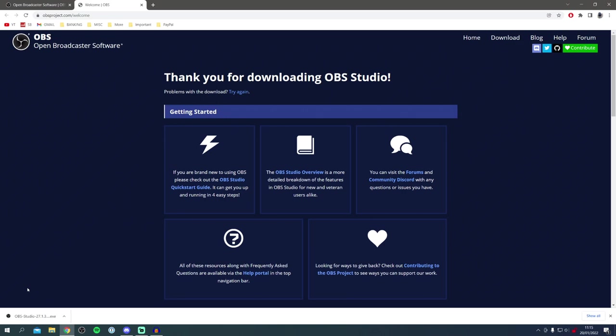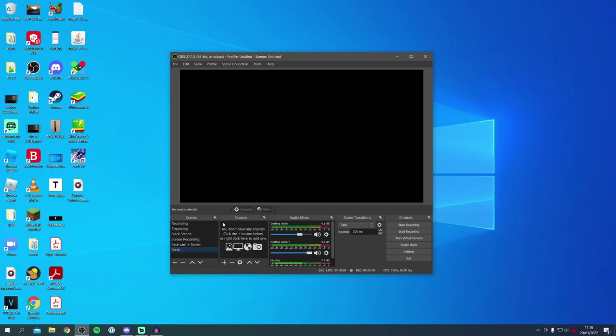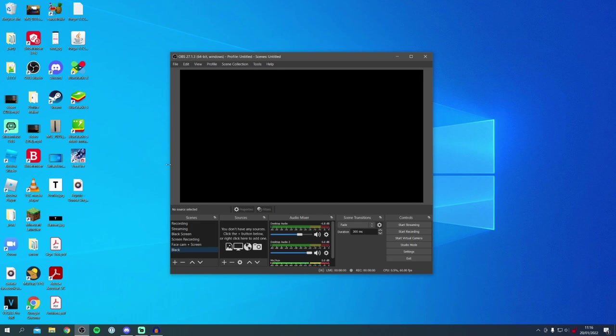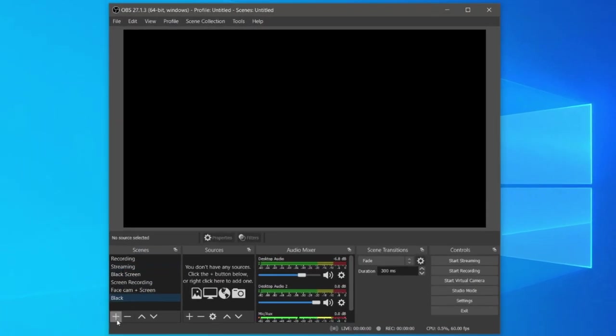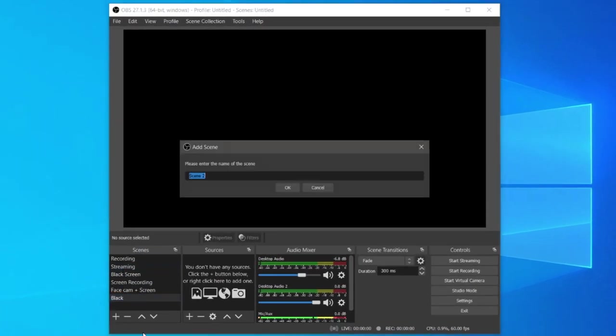Once you've done that, let's open it up. Welcome to OBS. As you can see, at the minute we can't see anything. The first thing you're going to want to do is come to the bottom left where we've got scenes and click on the plus button to create a new scene. I'm just going to name this scene 2 for the example.